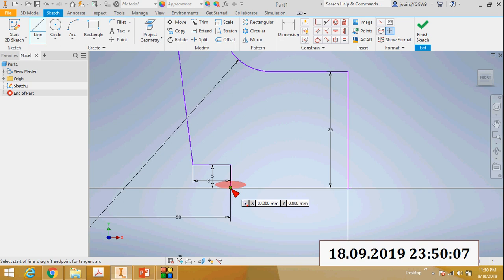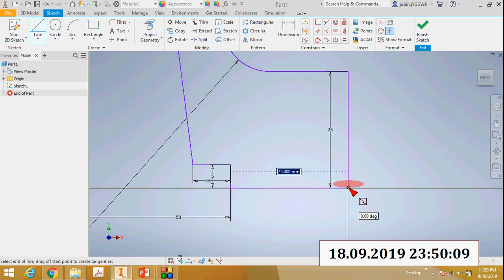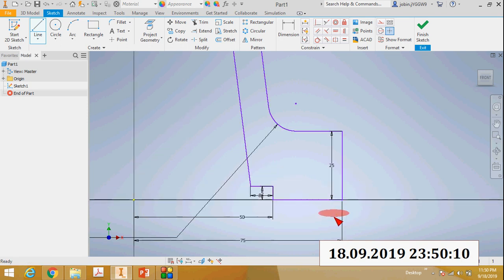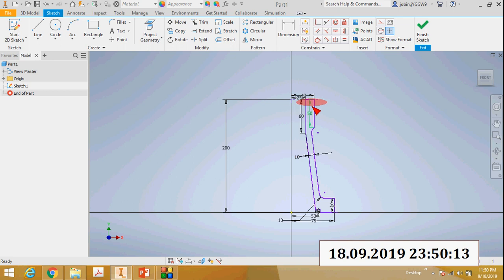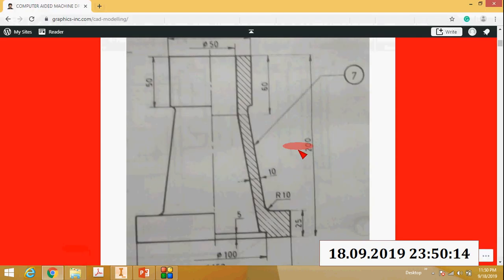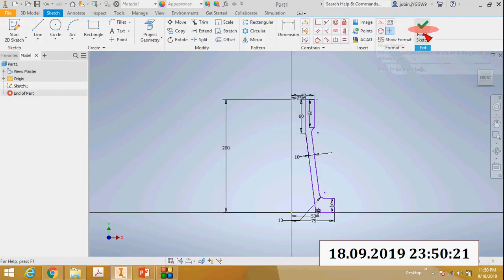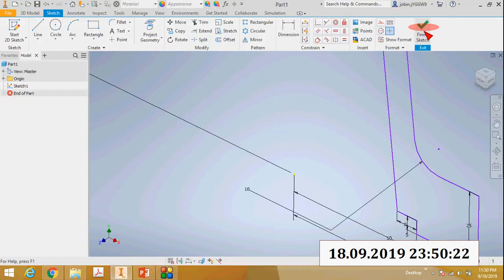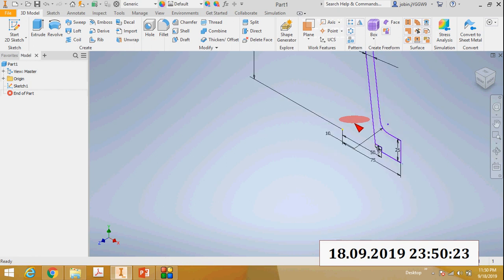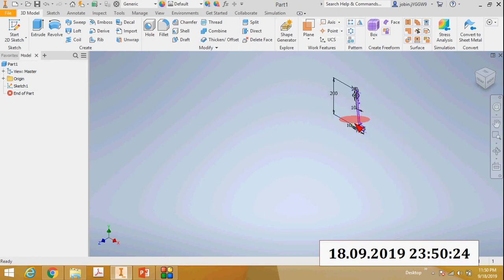Then connect the two points. Now this is the sketch. Click the Finish Sketch button. This is the sketch.